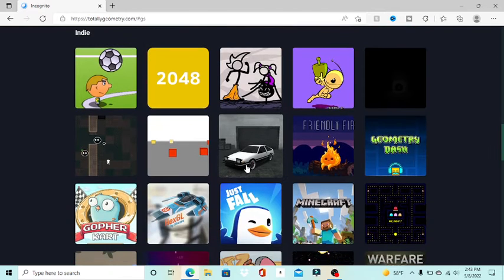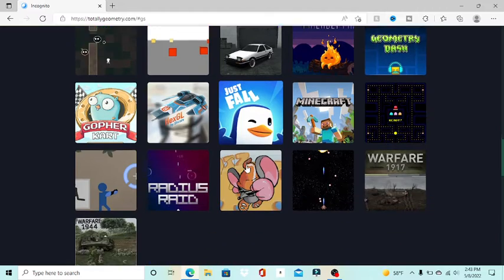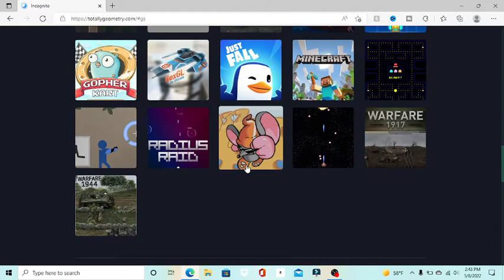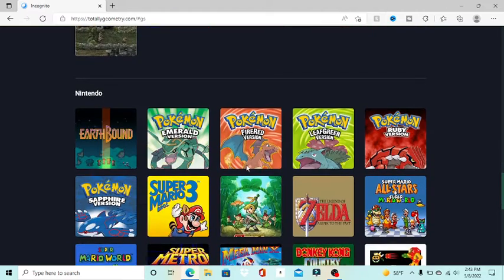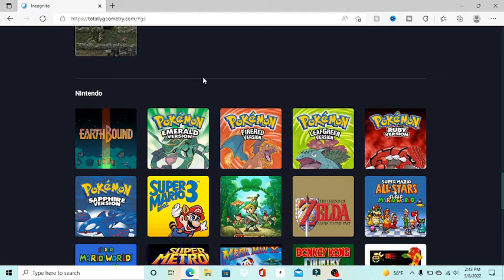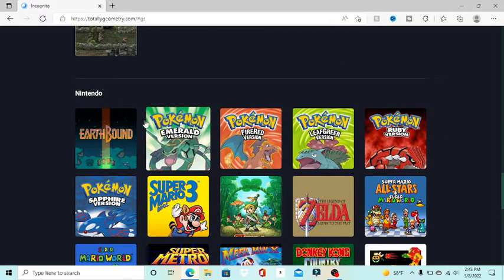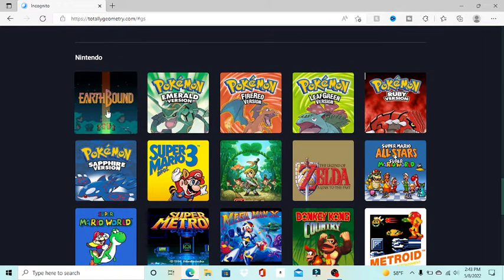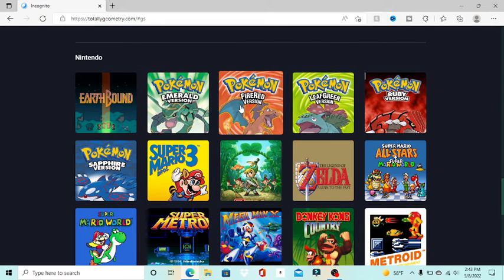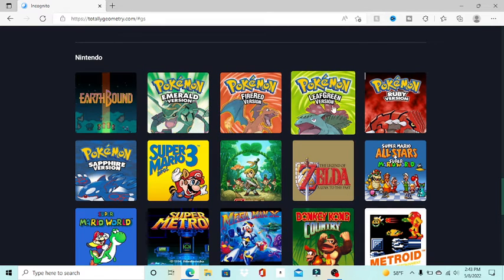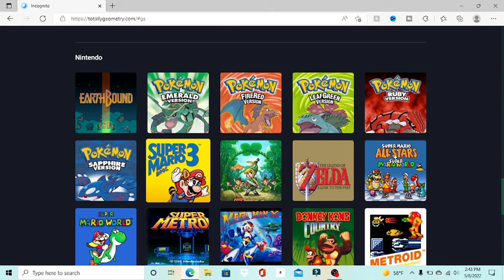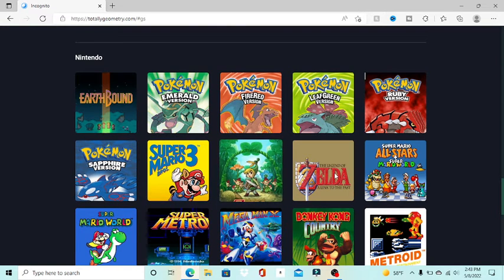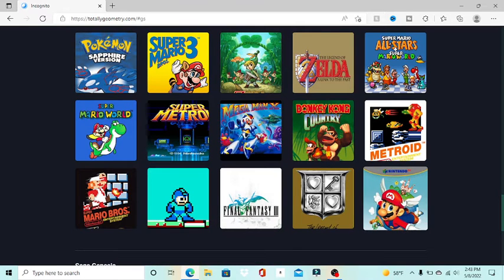As of indie titles, there's a few things. There's Geometry Dash, Minecraft, Minecraft Classic, Pac-Man. A lot of things. Now this is where things get kind of crazy: Nintendo. We know them, we love them. Let's look at this. Earthbound, Pokemon Emerald, Pokemon Fire Red, Pokemon Leaf Green, Pokemon Ruby, Pokemon Sapphire, Super Mario 3, Zelda stuff, Mario stuff. And even...